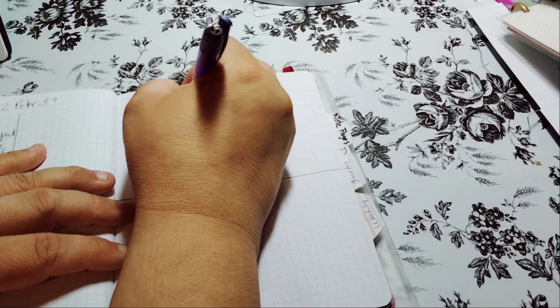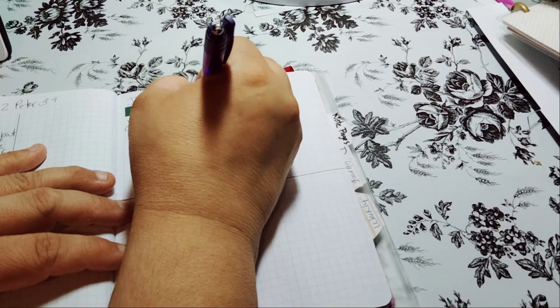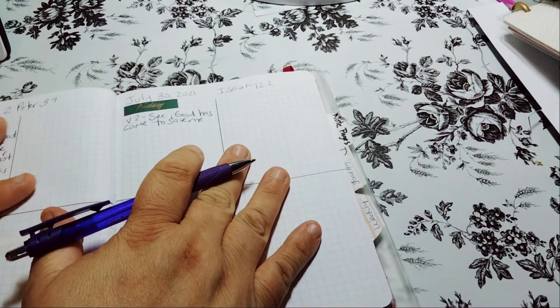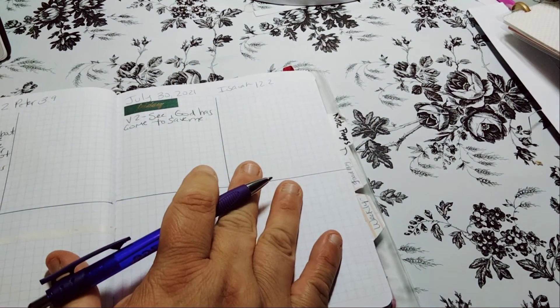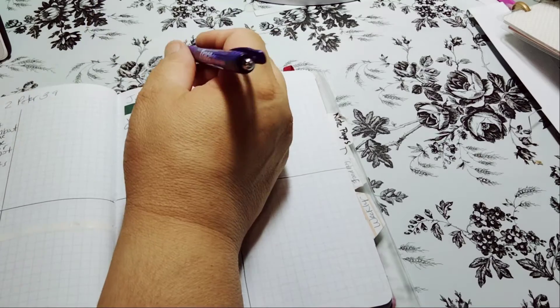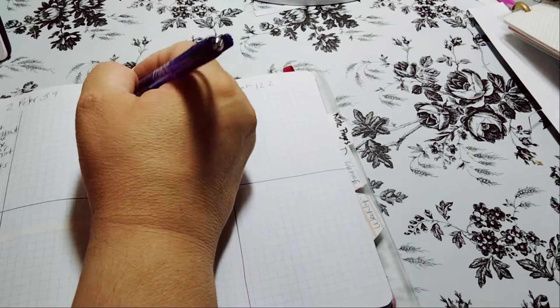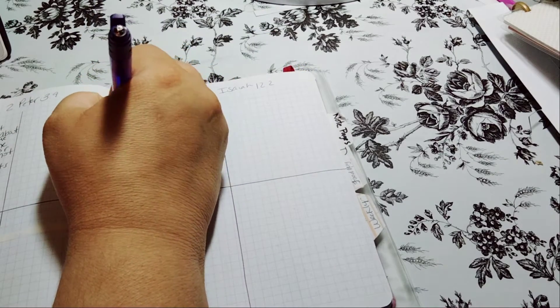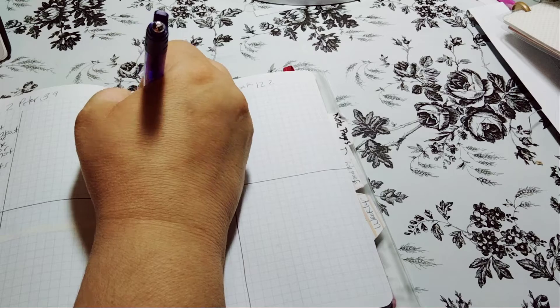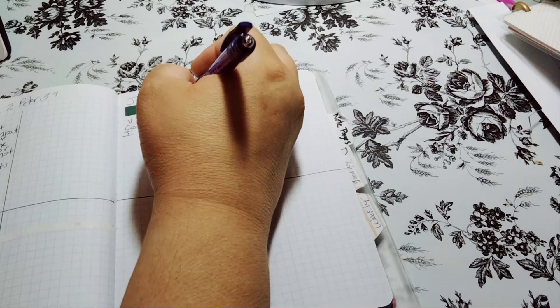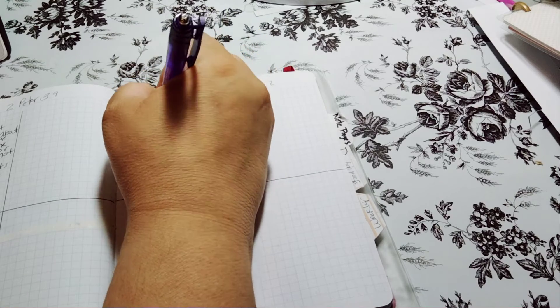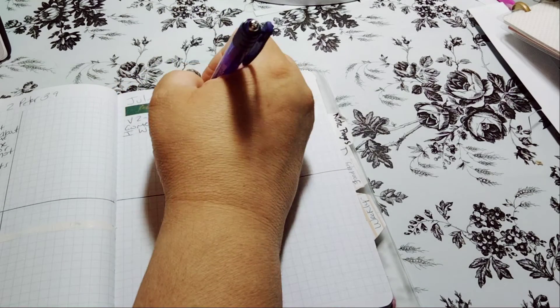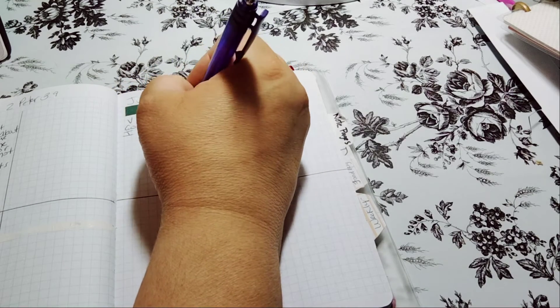So how are you doing? This is the last scripture writing for July. I cannot believe it. I went all the way through another month. It feels so good to do that.